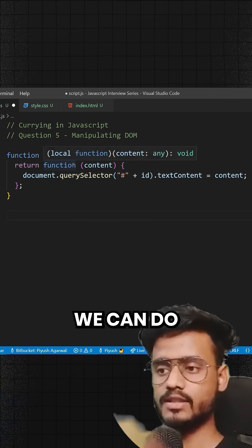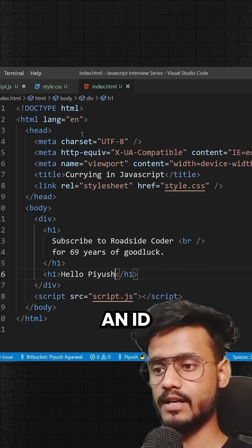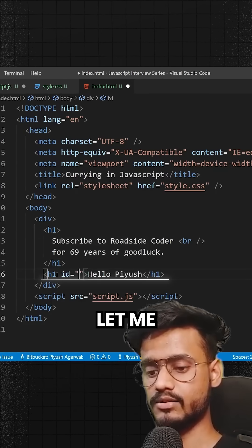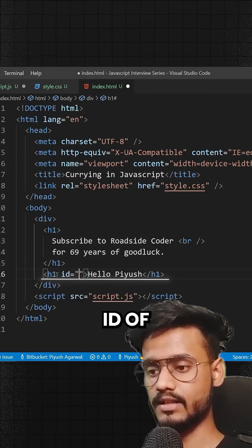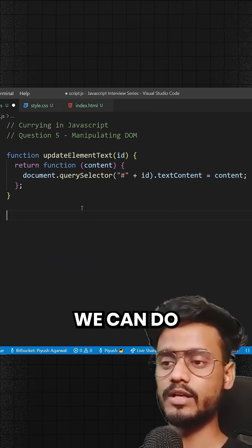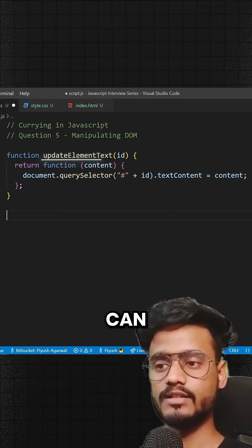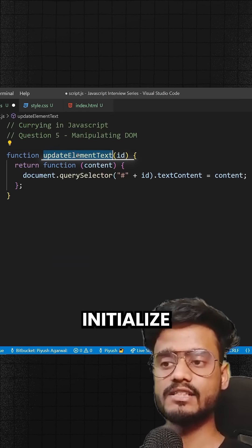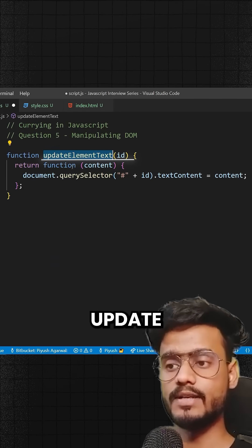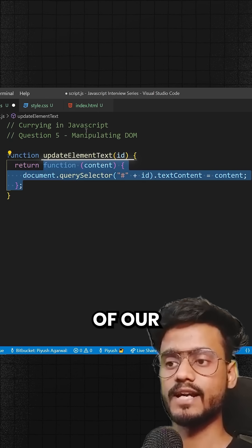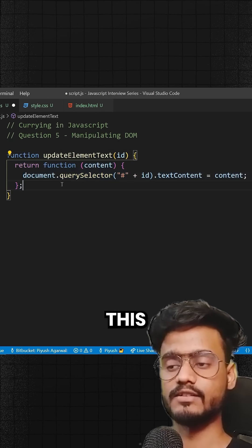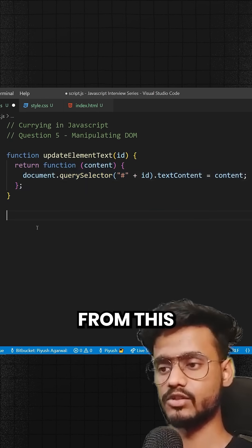Now, since we have an ID here, I haven't provided the ID yet, so let me give this an ID of 'heading'. Now what we can do is we can just initialize this function with our ID once, and we can update the text of our heading again and again by calling the function that will be returned from this.